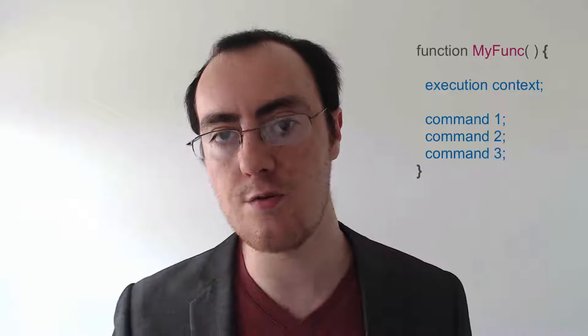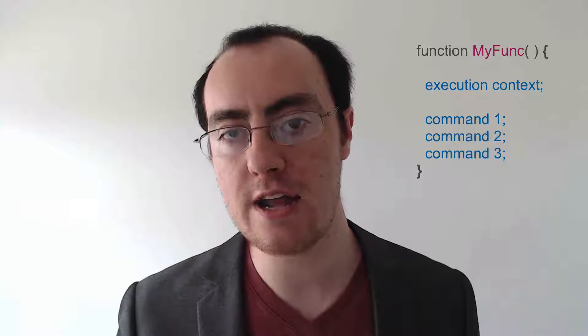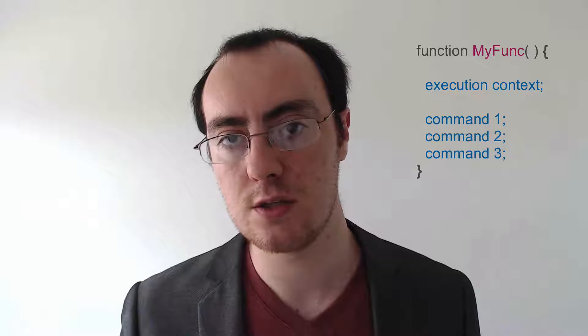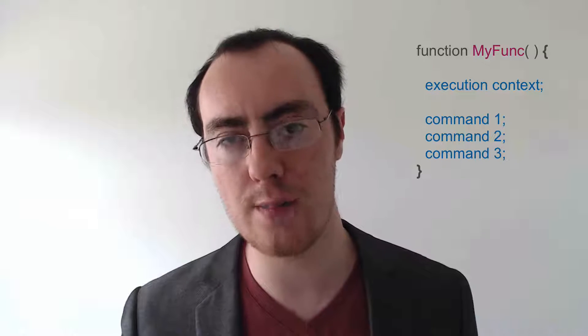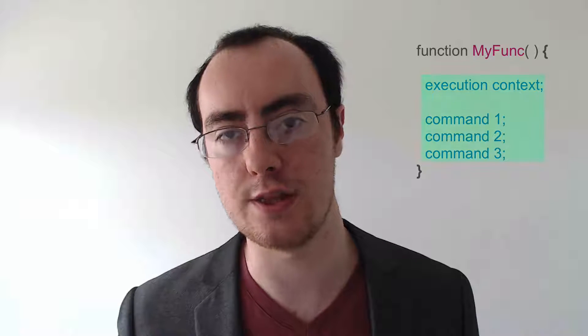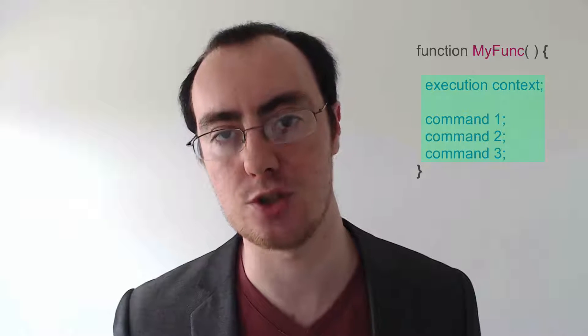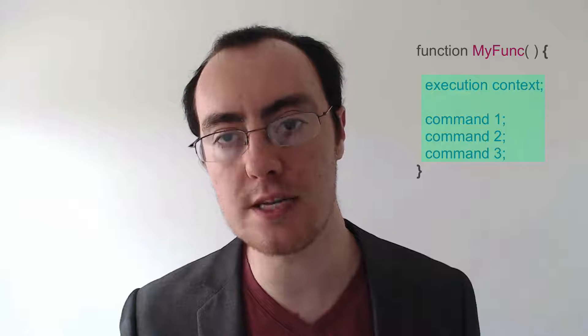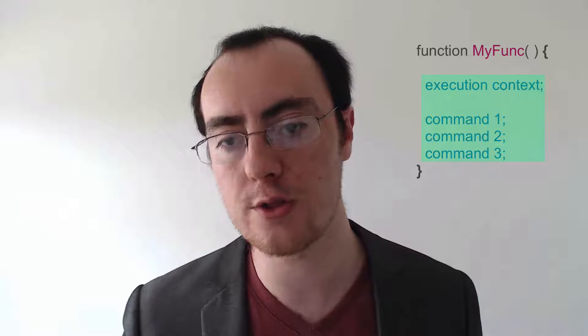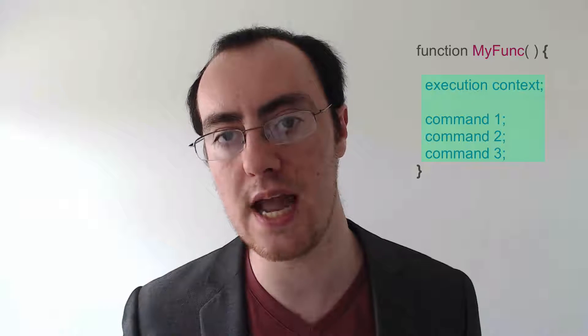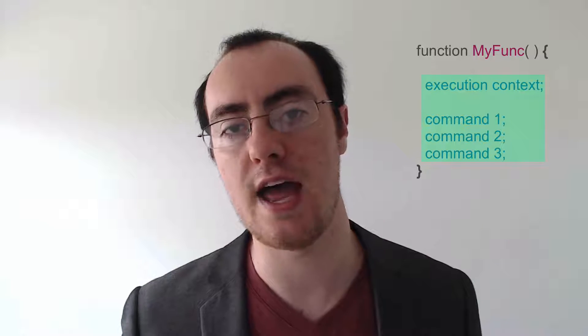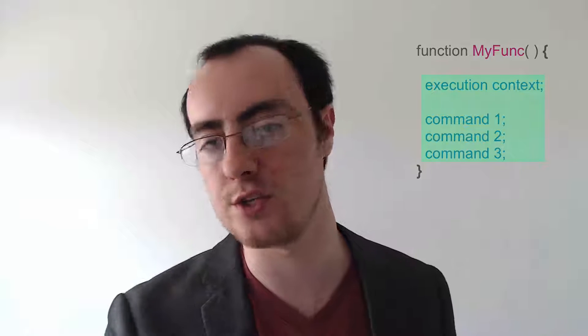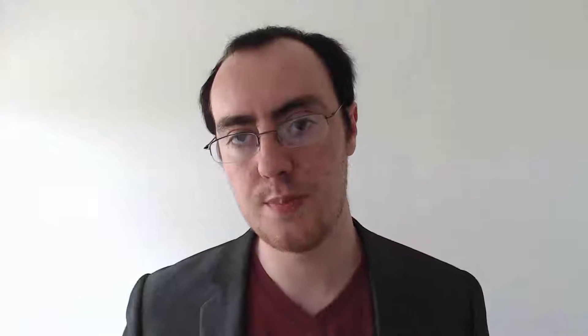So think of it like this. A regular function, when I invoke it, it will run all of the commands within its execution context. Within the braces, all those commands will be executed, and then it will return a value.